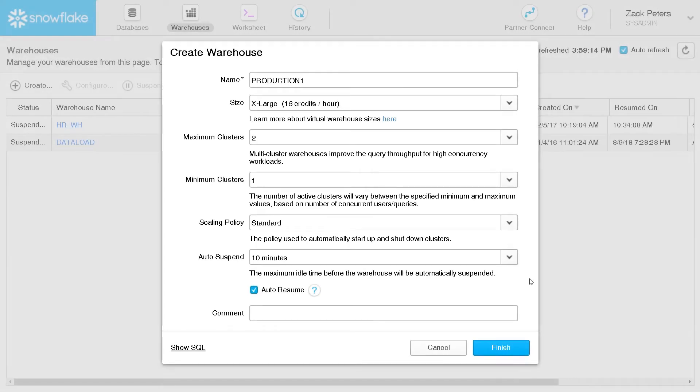For this video, we'll keep the defaults, which creates an extra-large multi-cluster warehouse that auto-suspends after 10 minutes and auto-resumes when needed.